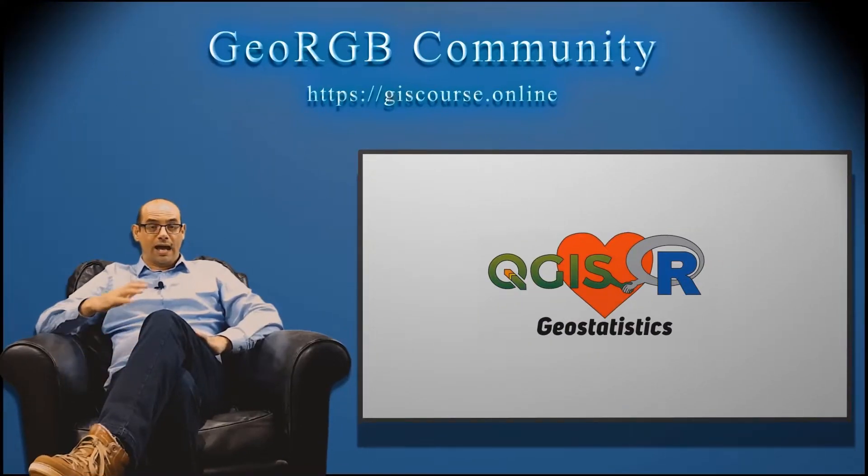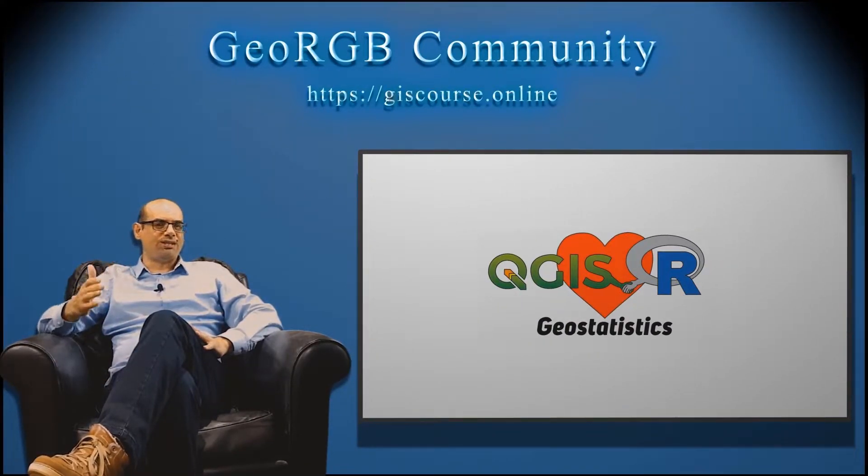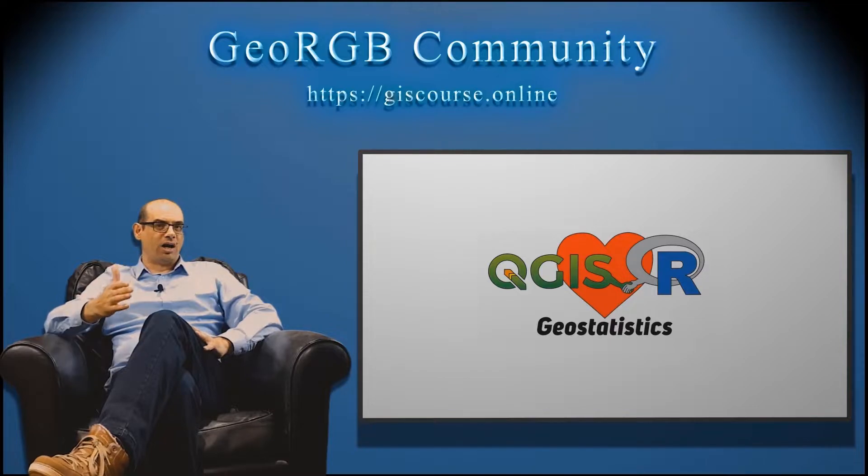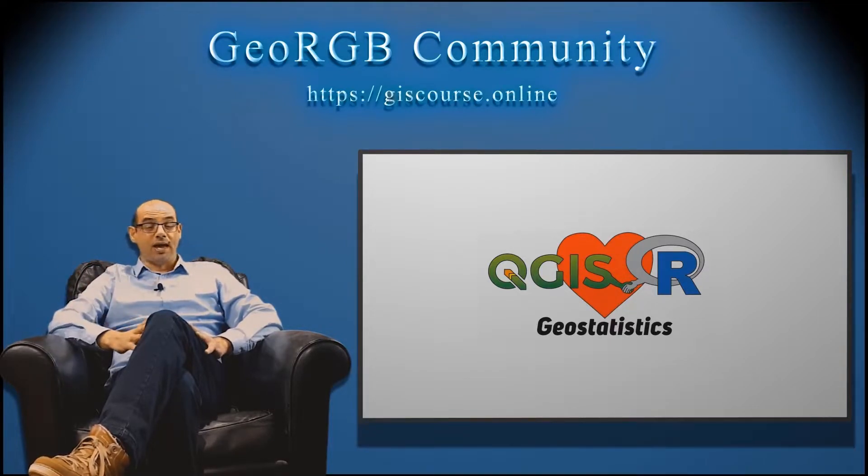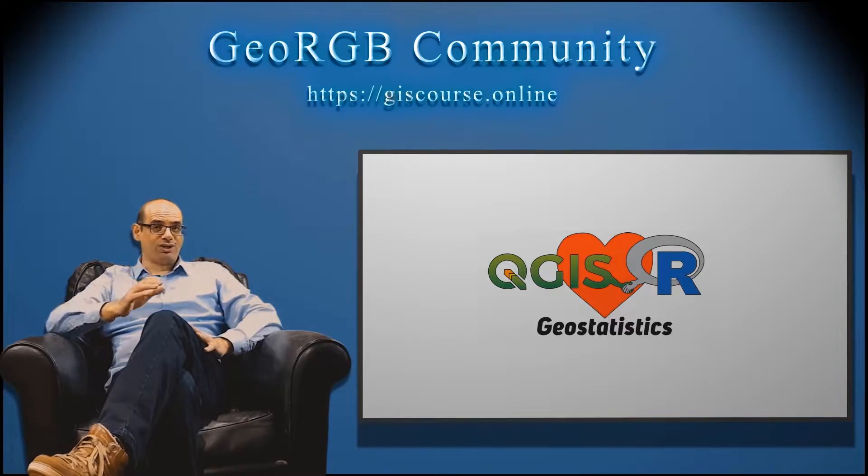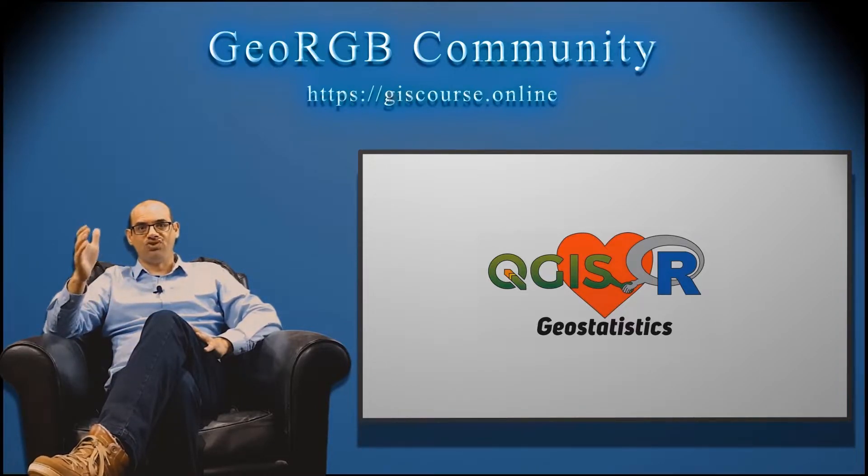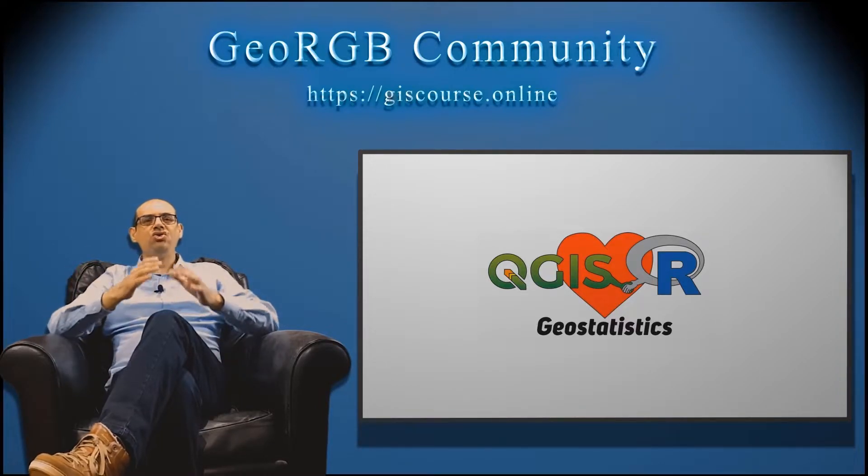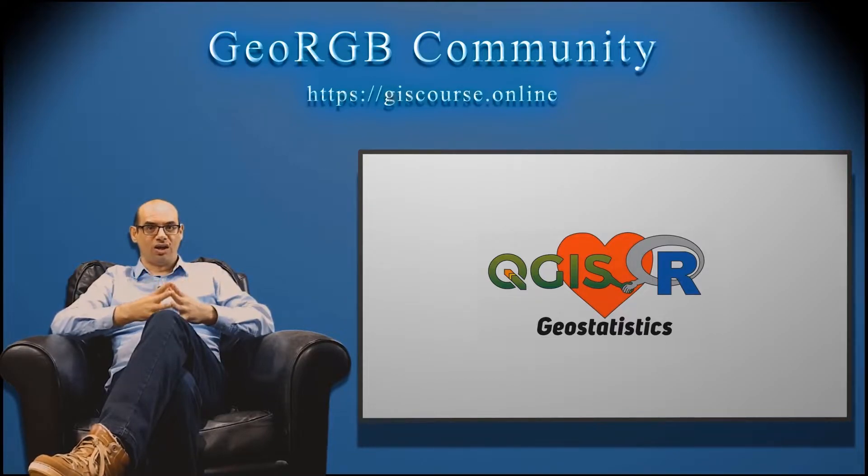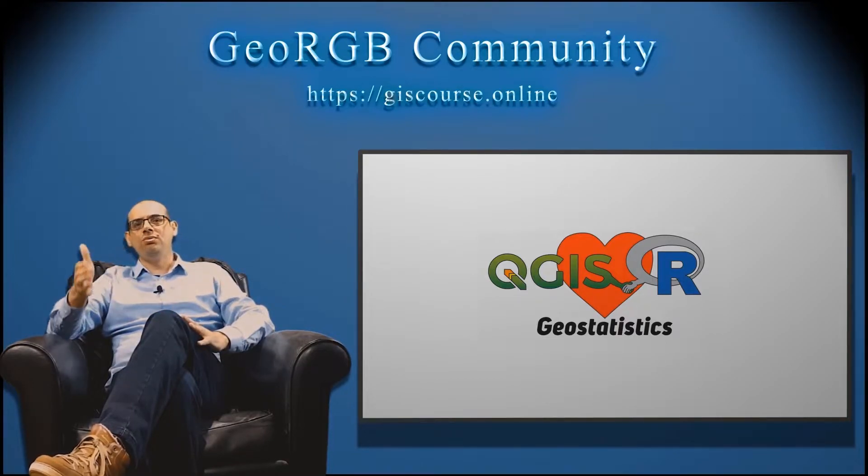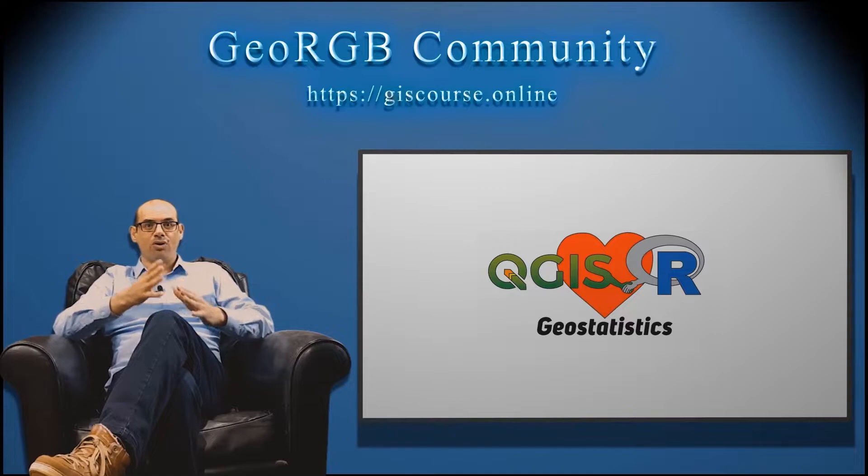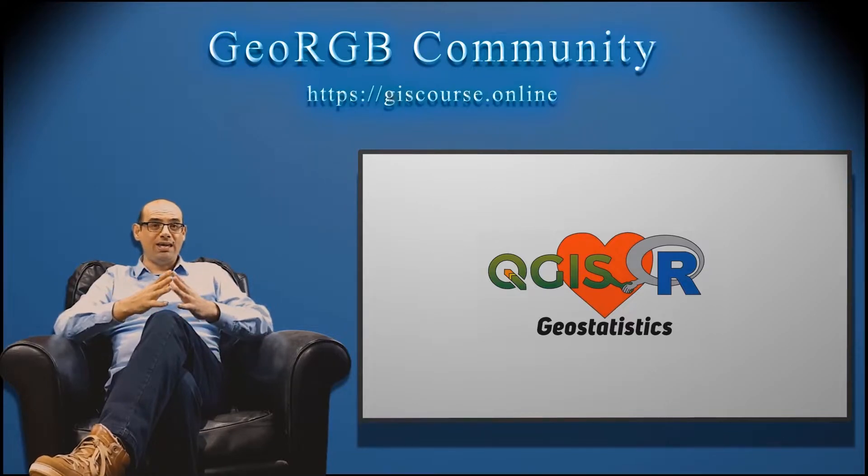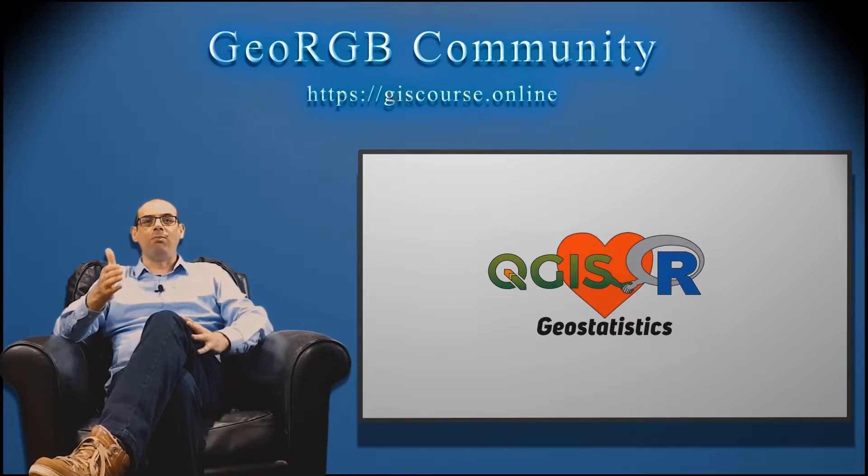As a summary, in this course you will learn geostatistics with R using QGIS. Anyone can be part of this course because we are going to start from zero. You don't need to have previous knowledge. It is going to be a step-by-step course, easy to follow, easy to apply what you are learning.